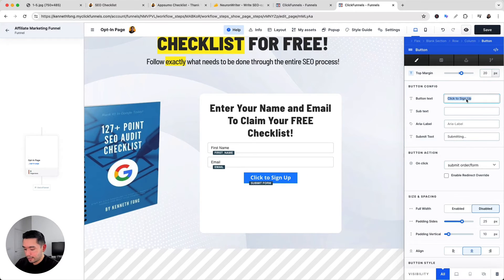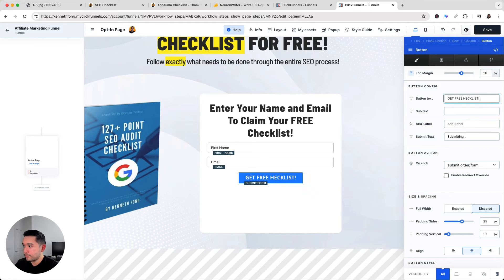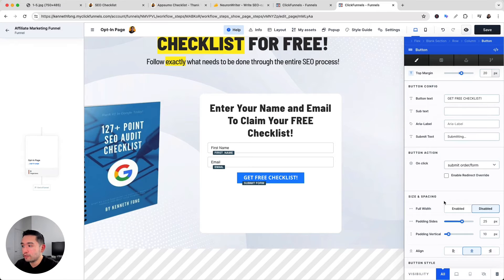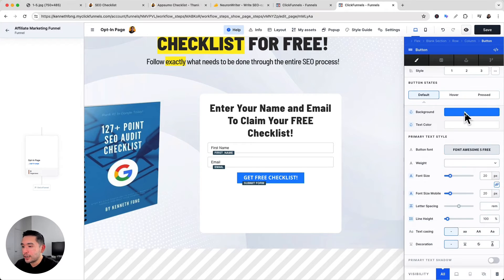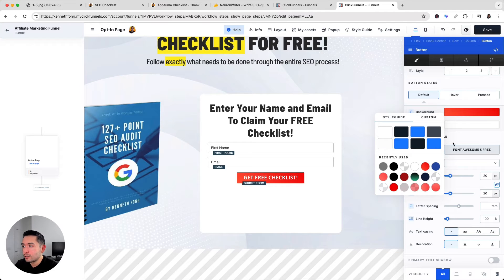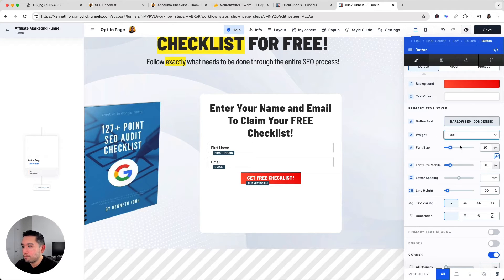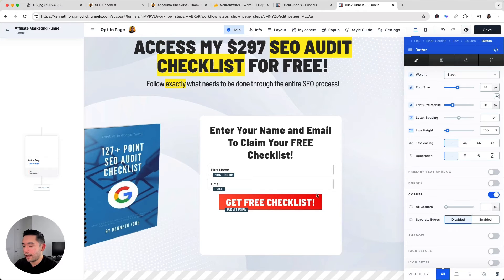I'll add some spacing around the input boxes and give the button 20 pixels of space. For the button text I'll write 'Get Free Checklist.' For the on-click action I'll select Submit Order Form, so clicking the button submits the form and takes the user to the thank you page. I'll change the button background to an orange color that pops, set the font to Barlow Semi-Condensed Black, increase the font size, and set the corner radius to 10 pixels for slightly rounded corners.